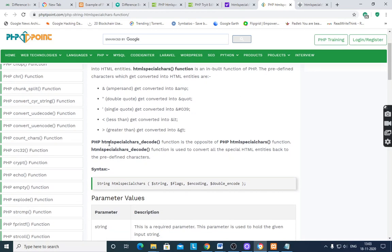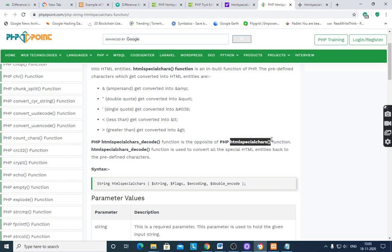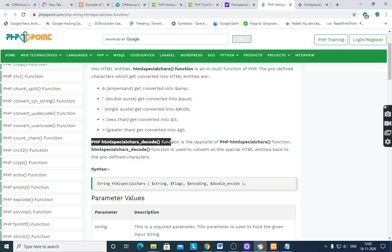And PHP htmlspecialchars_decode function is the opposite of htmlspecialchars function. When you convert any code into HTML entities, then again you want to decode, then use PHP htmlspecialchars_decode function. All the special HTML entities convert back to the predefined characters.